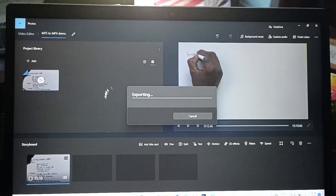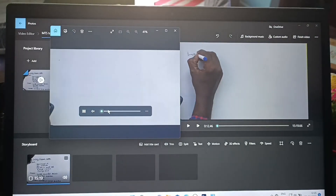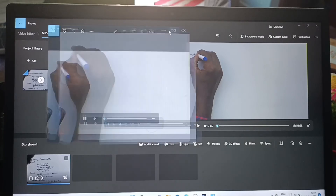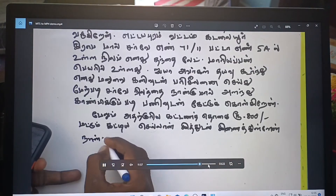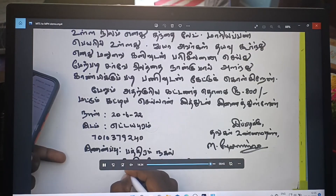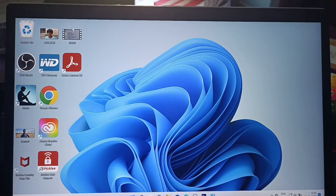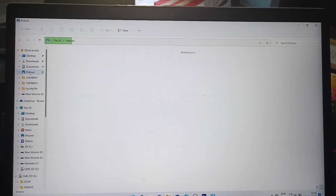Now it is exporting — you have to wait. Yes, it is finished and the file is automatically opened. This is the MP4 file and it's playing now — this is the content of the file.